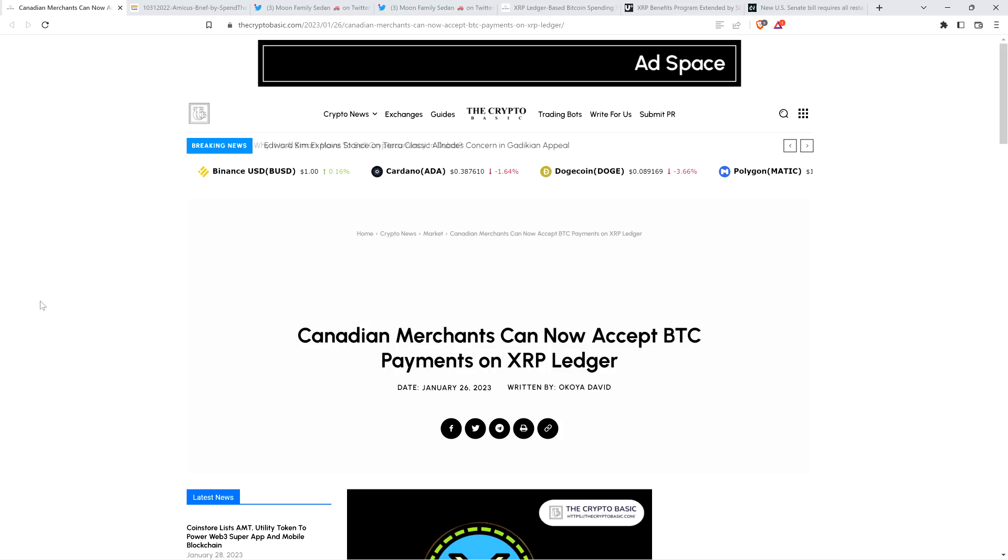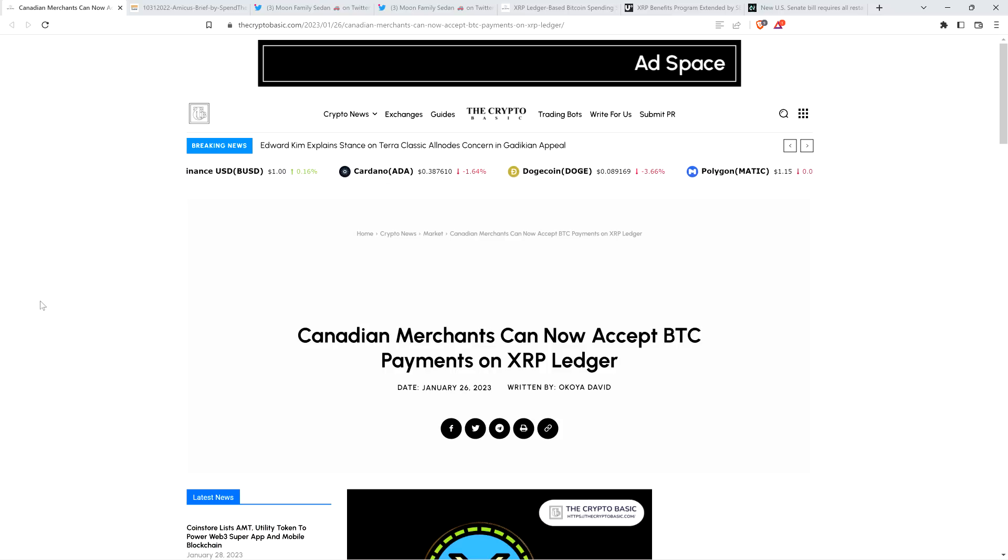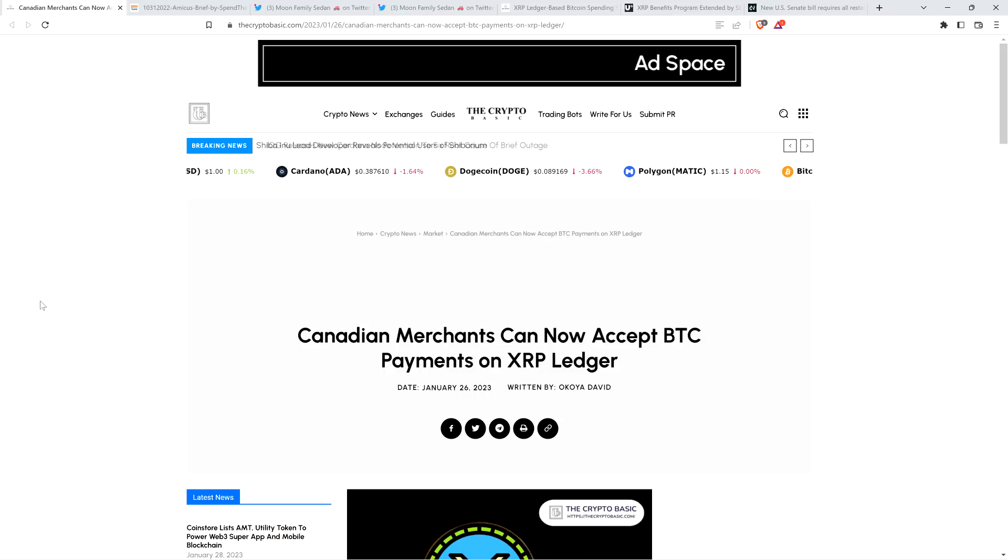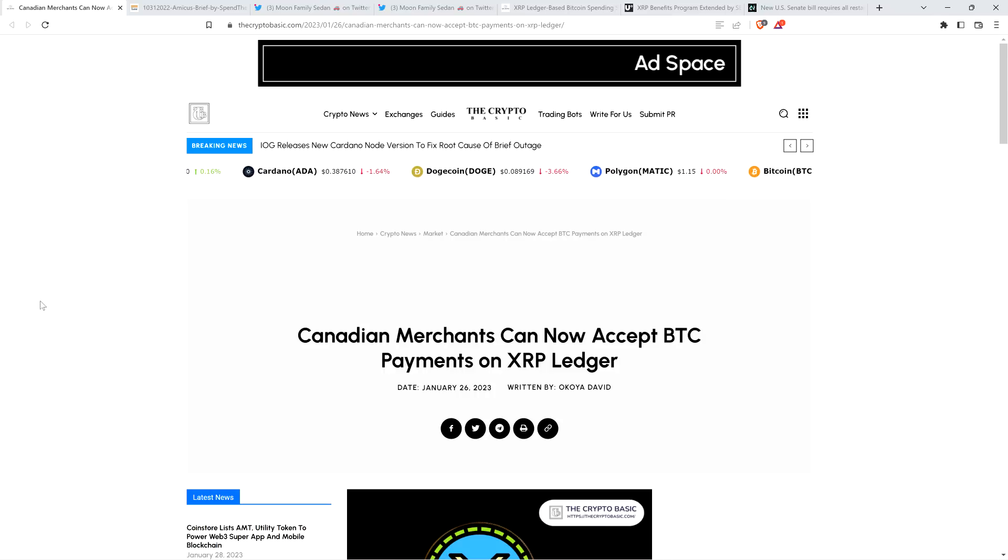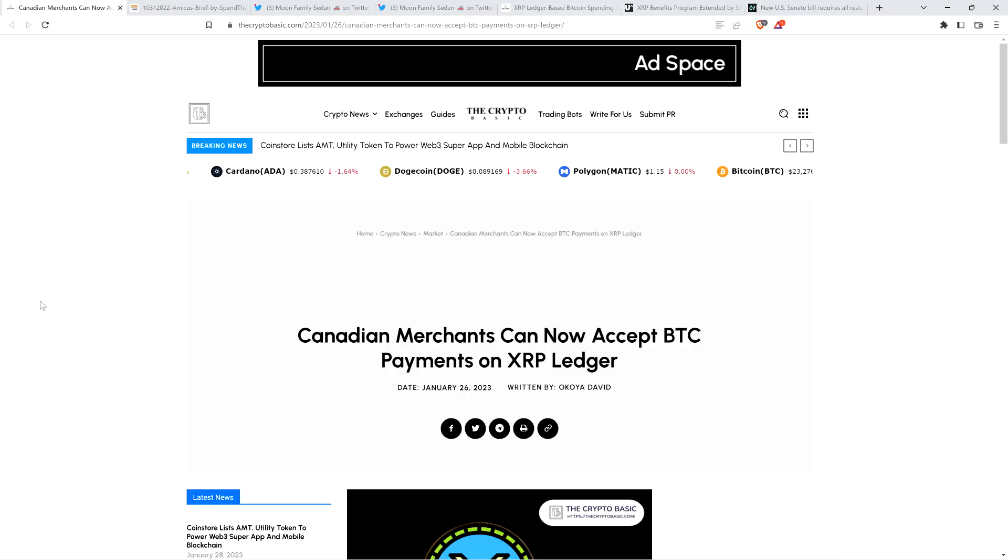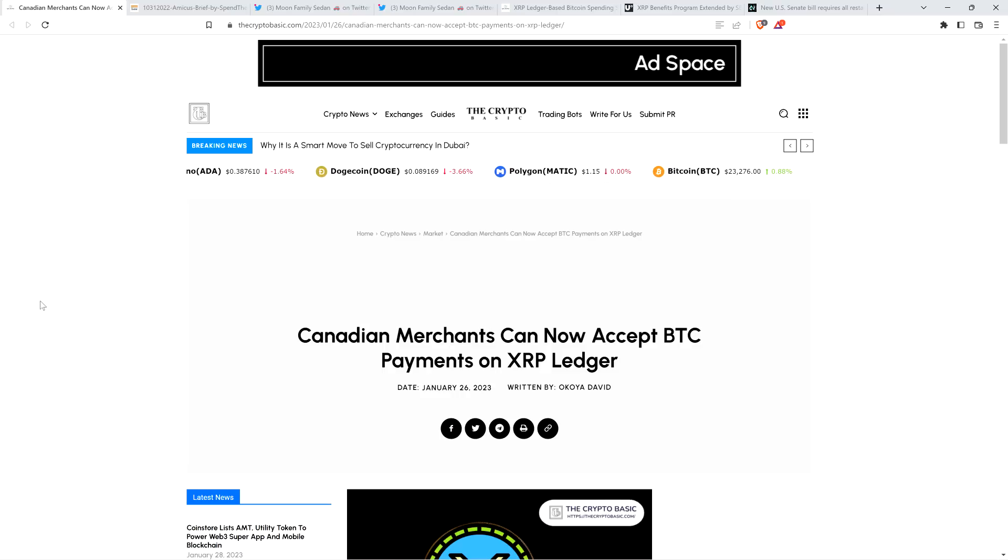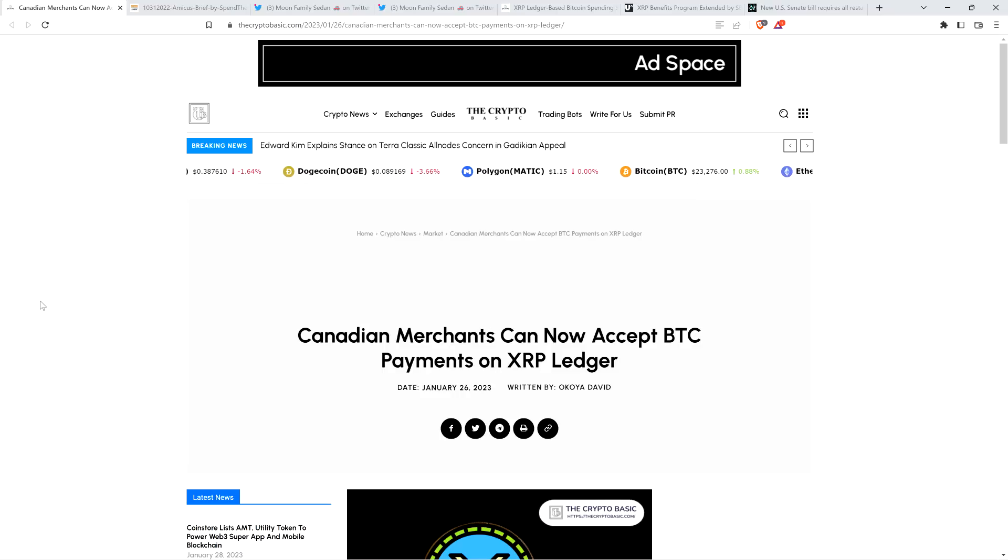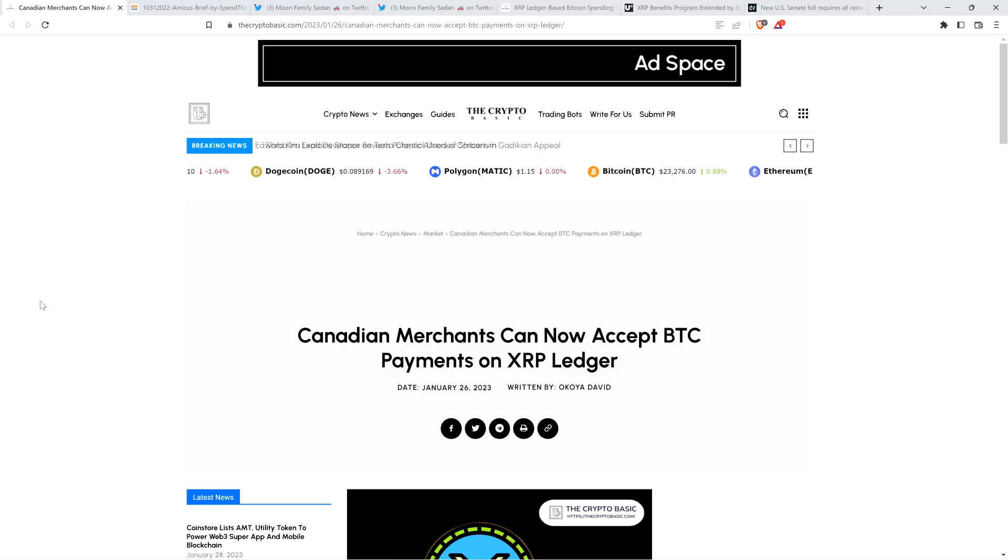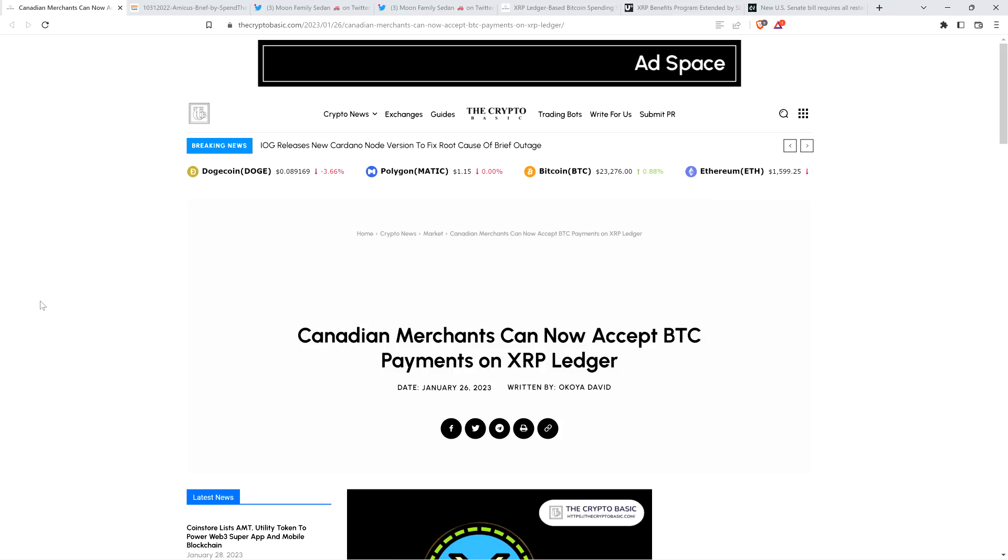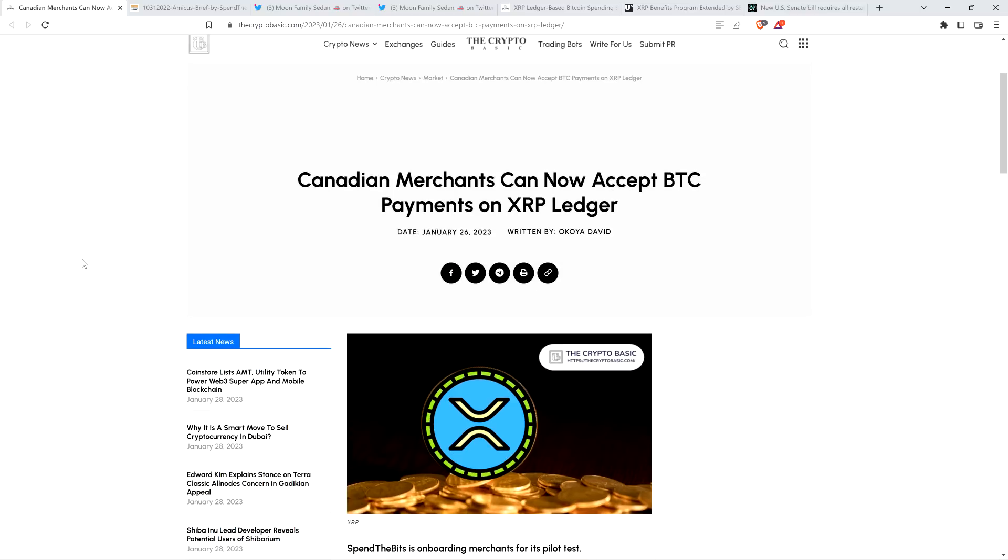So here's a headline from the Crypto Basic. Canadian merchants can now accept Bitcoin payments on XRP ledger. But before going further and sharing additional thoughts on this, I do want to be clear, I do not have a financial background of any kind. I am not offering financial advice and you definitely should not buy or sell anything because of anything I say or write. I'm just an enthusiast who enjoys making YouTube videos about crypto related topics, but just as a hobby and just for fun.